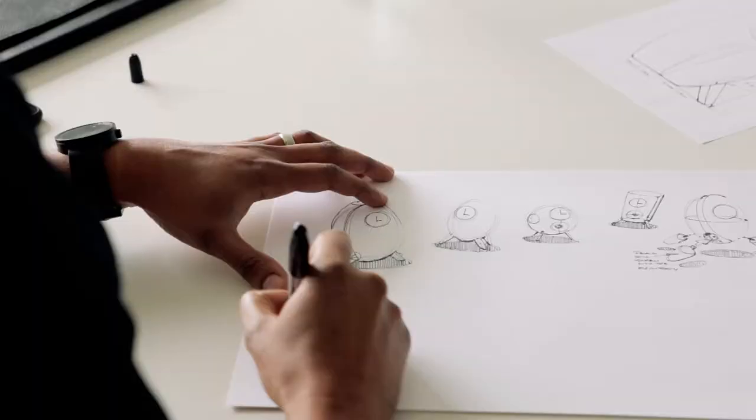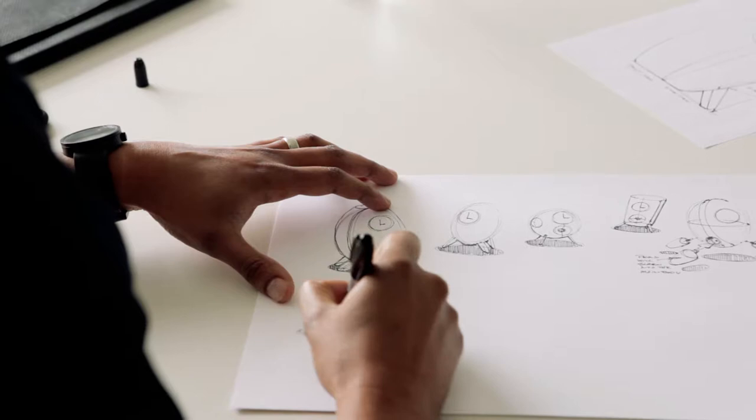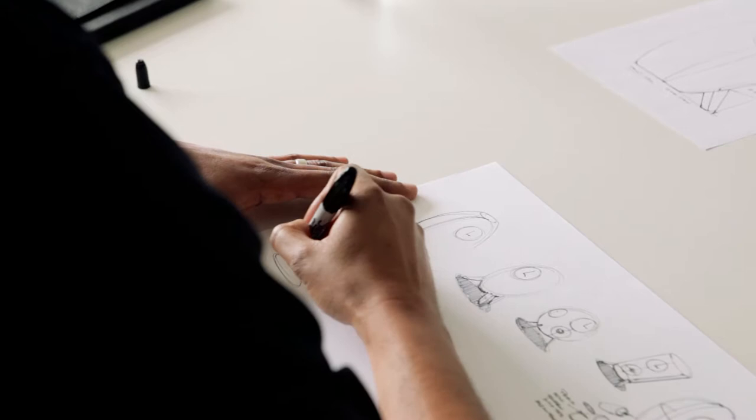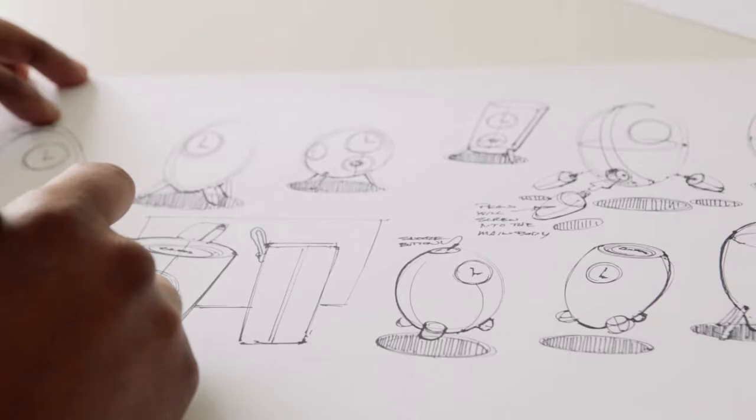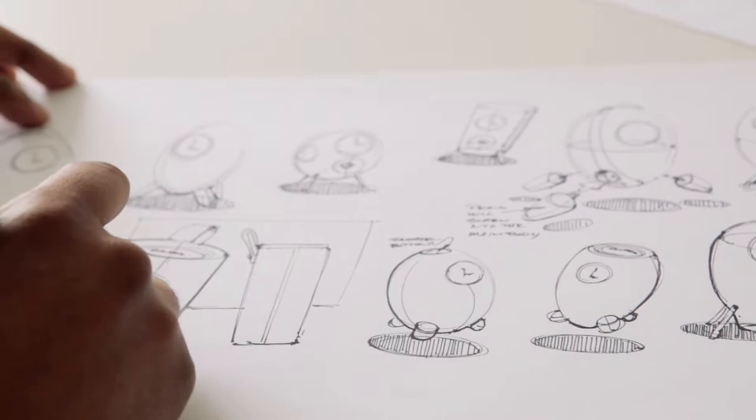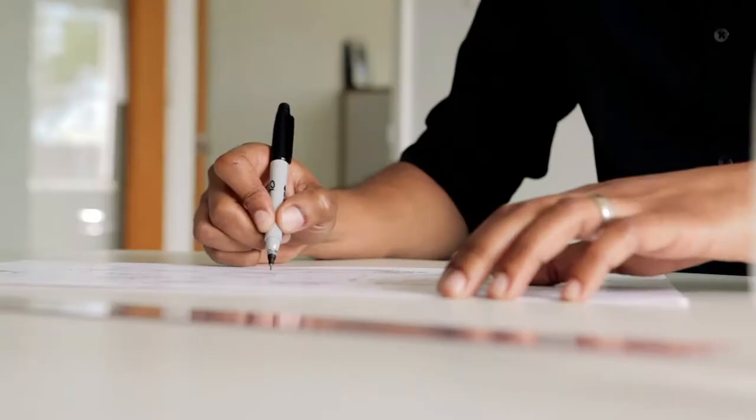And then we immediately go into sketching. As we all know, sketching is a very important tool for designers, but for us, the design process kind of begins and ends with our sketching process.